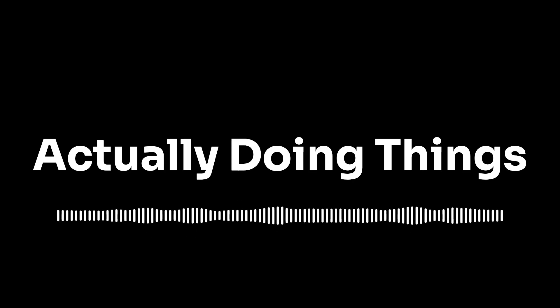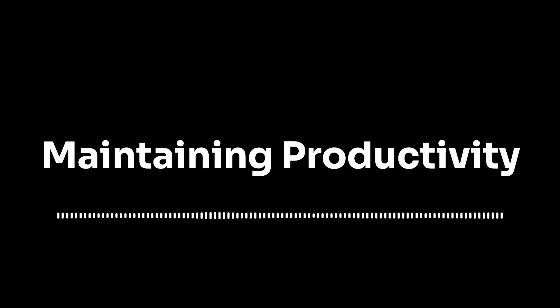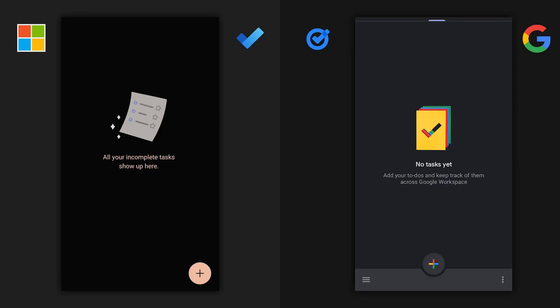Speaking of which, how do these apps support us when we're actually ready to engage with our tasks? And number five, maintaining productivity, which is all about comparing the user experience and features that'll keep you using either app productively long term.